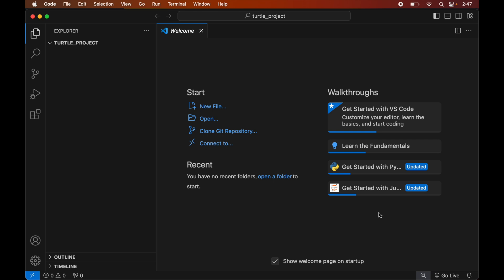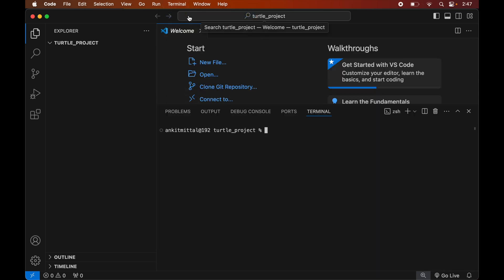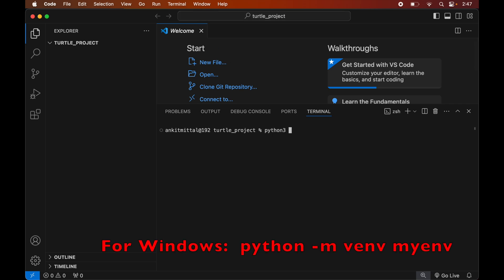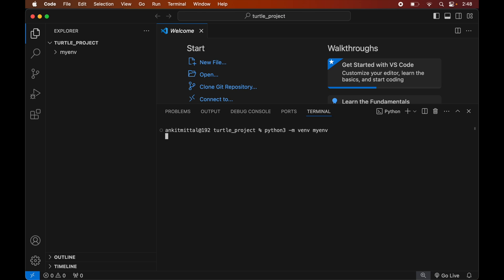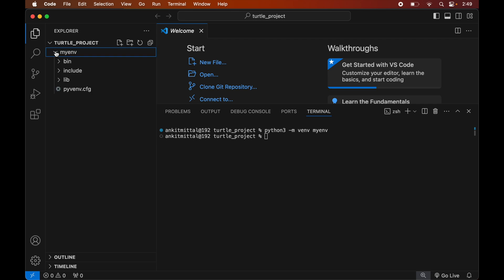To create the virtual environment, we will open the terminal by clicking on Terminal, then selecting New Terminal. In the terminal, we will type: python3 -m venv myenv. This command is for Mac systems; if you are on Windows, you will see the command on screen. Once this command is executed successfully, we will see the myenv folder created inside our project folder, which will contain all the necessary scripts and libraries.